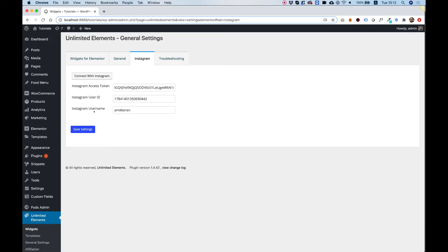the user ID, and the username. Don't forget to click save just to save that out.